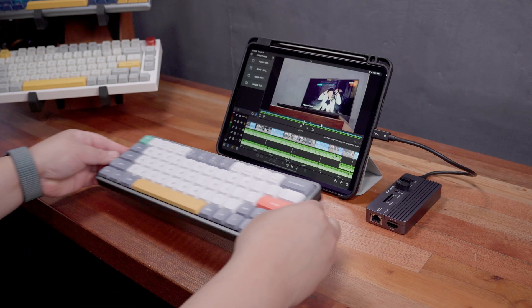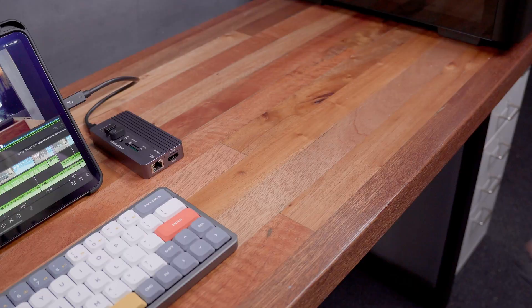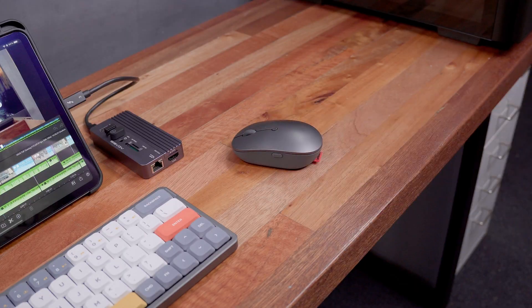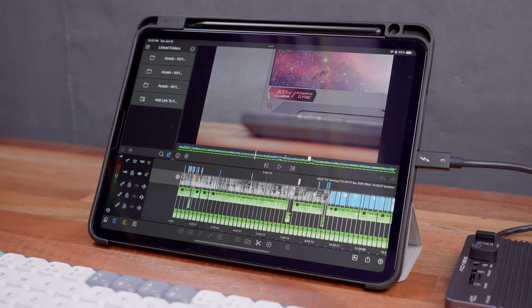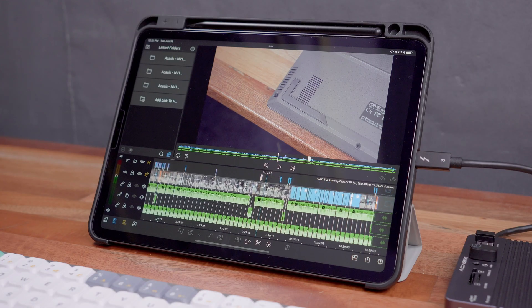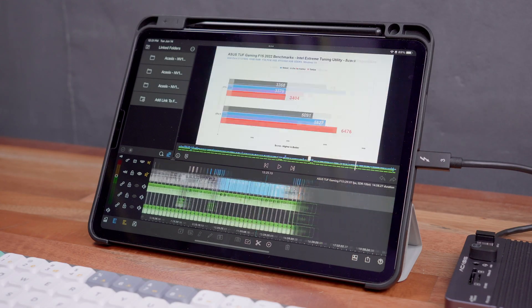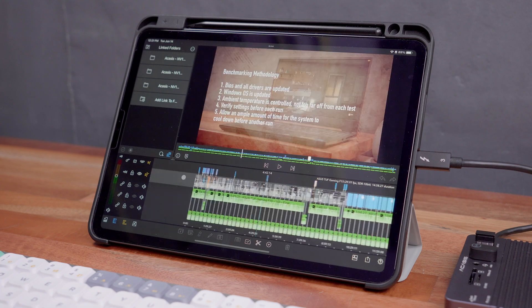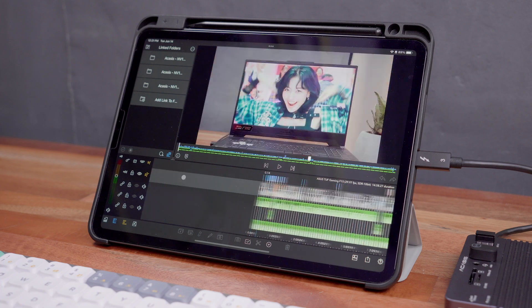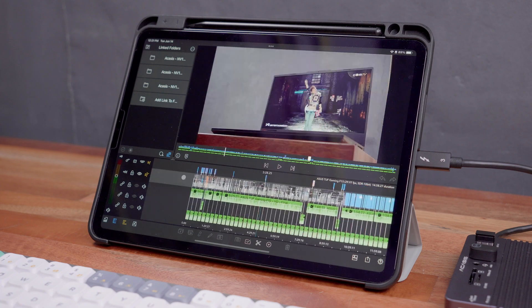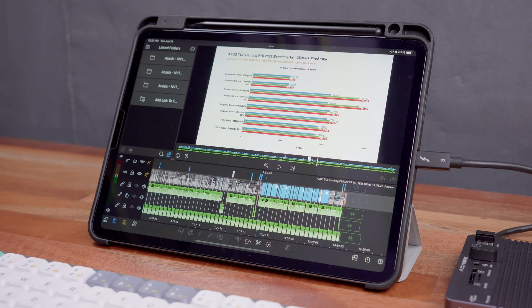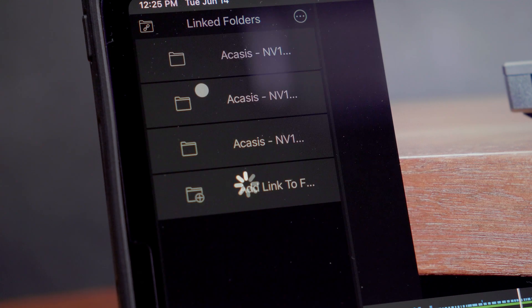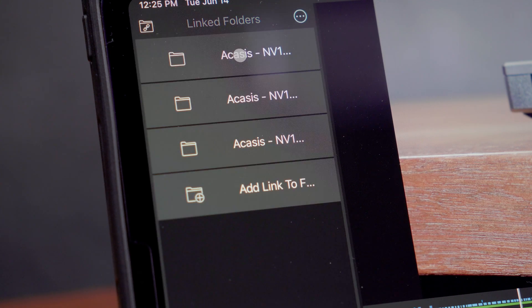In terms of performance, without even looking at any benchmarks, as you can see scrubbing through my 4K timeline is super fast without any significant or even noticeable stuttering which is just insane and this is something that we also have to give credit to the LumaFusion software.